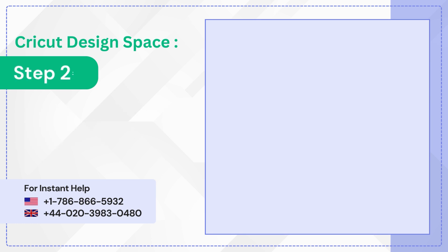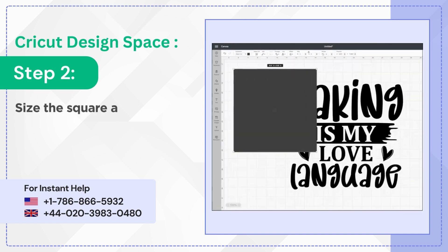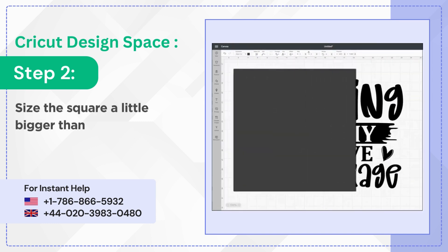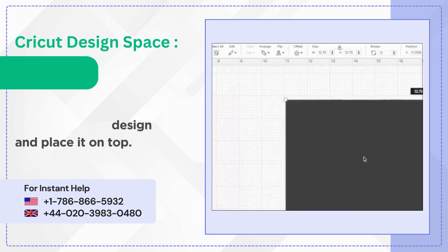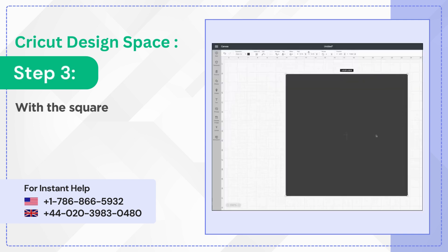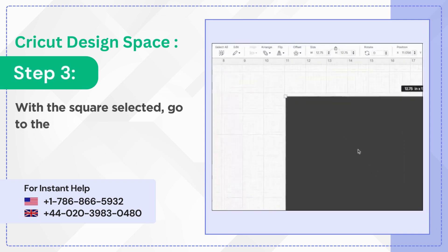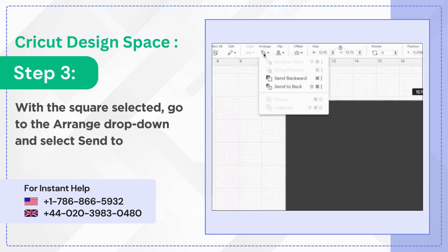Step 2. Size the square a little bigger than the design and place it on top. Step 3. With the square selected, go to the arrange dropdown and select Send to Back.